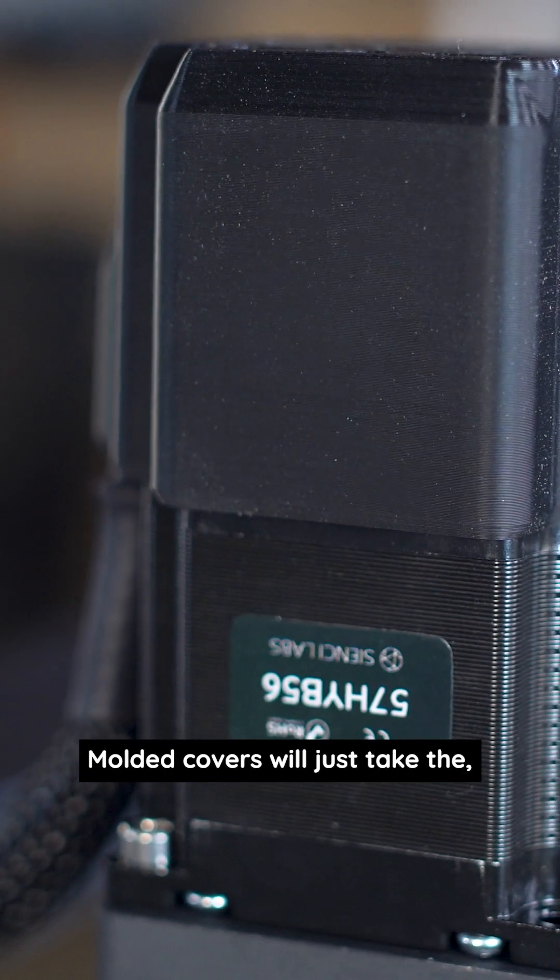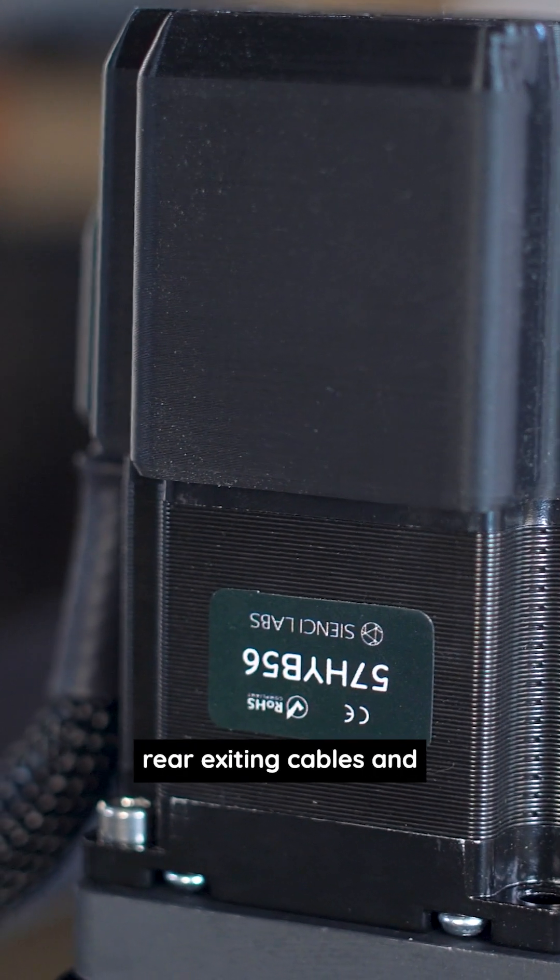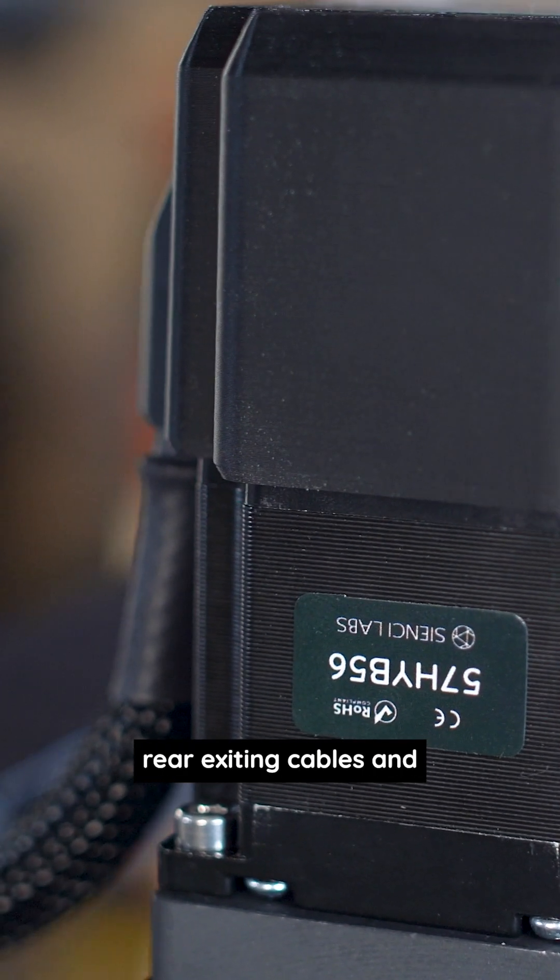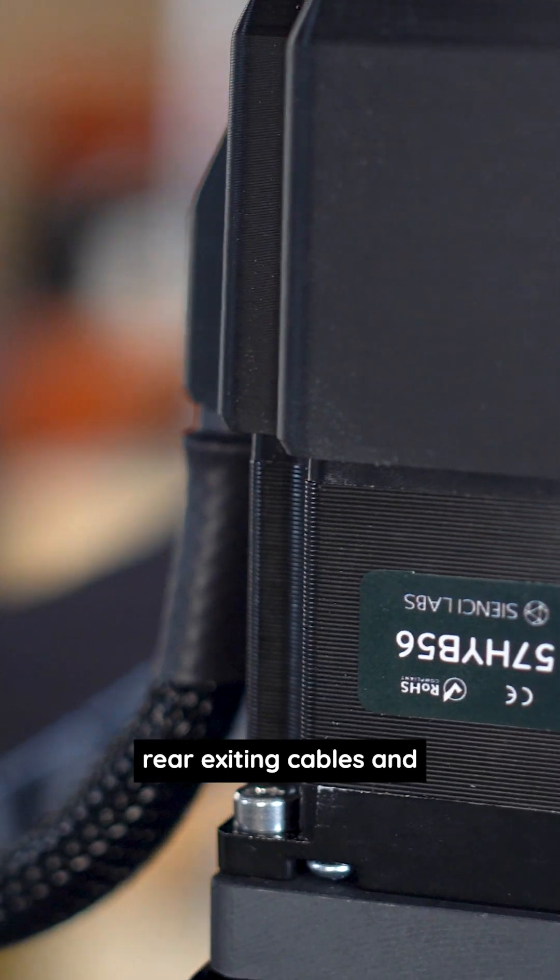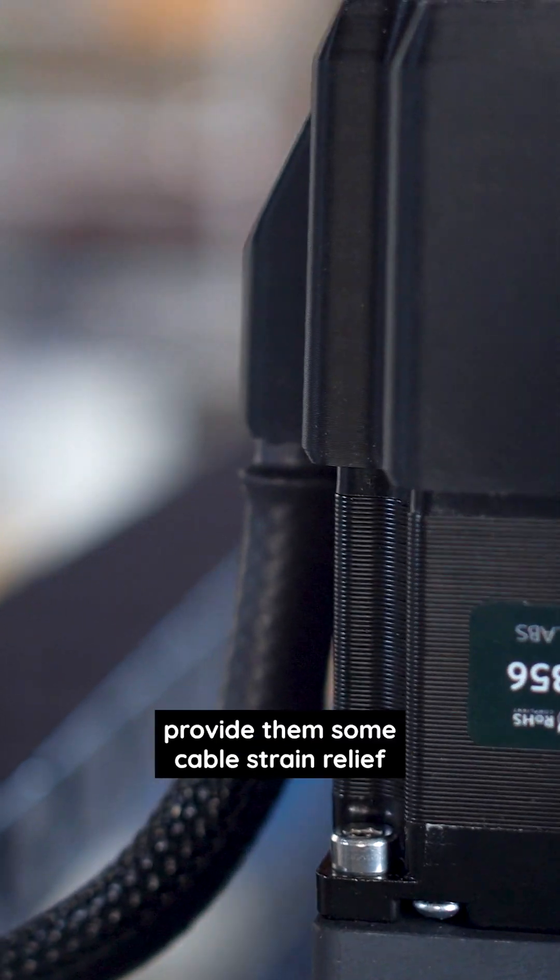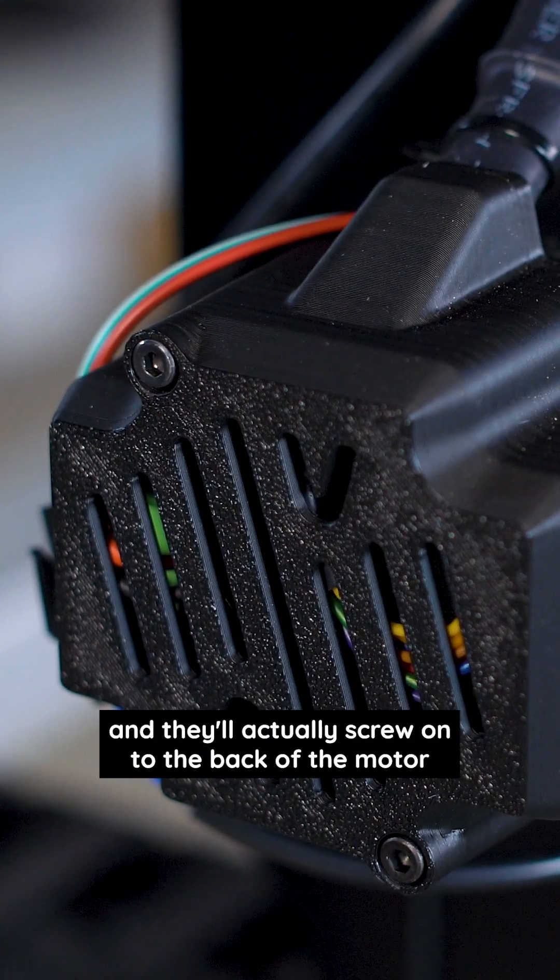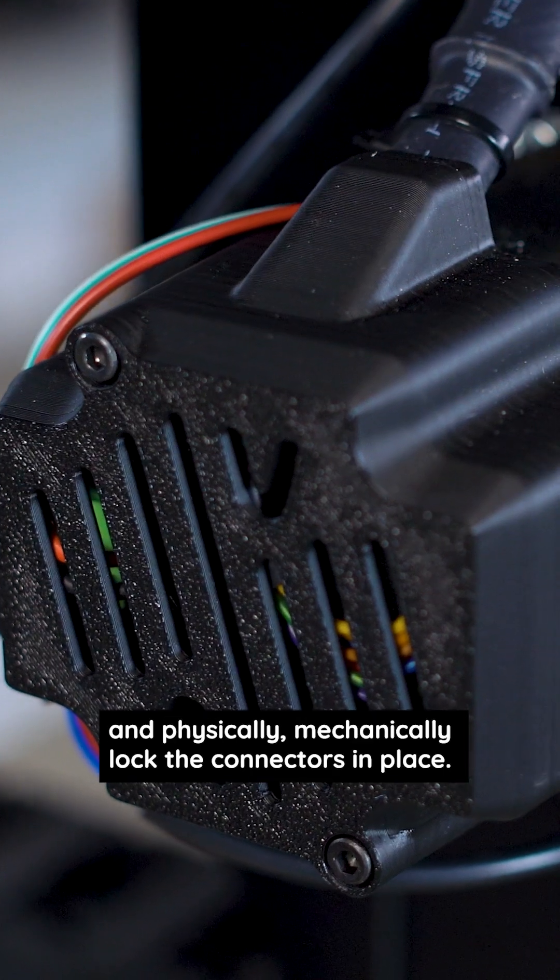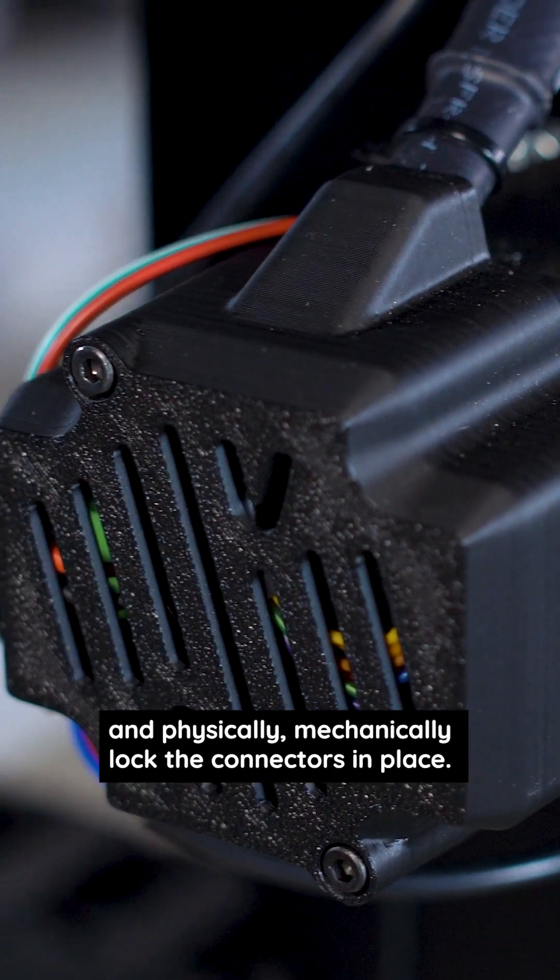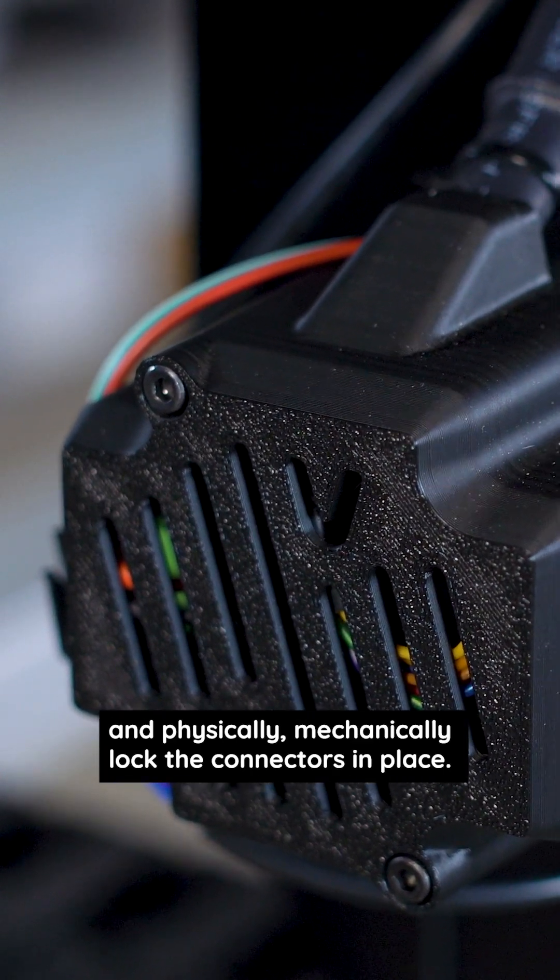Molded covers will take the rear exiting cables and reroute them 180 degrees, provide cable strain relief, and they'll actually screw on to the back of the motor and physically, mechanically lock the connectors in place.